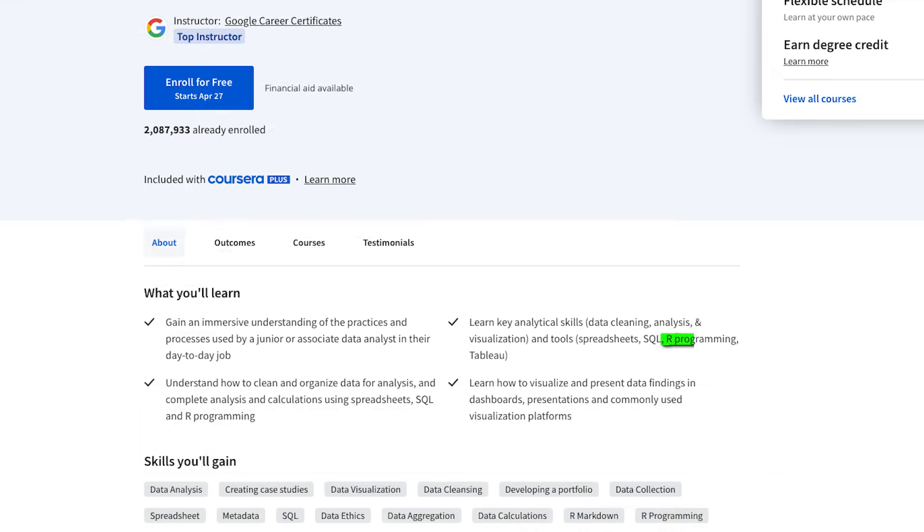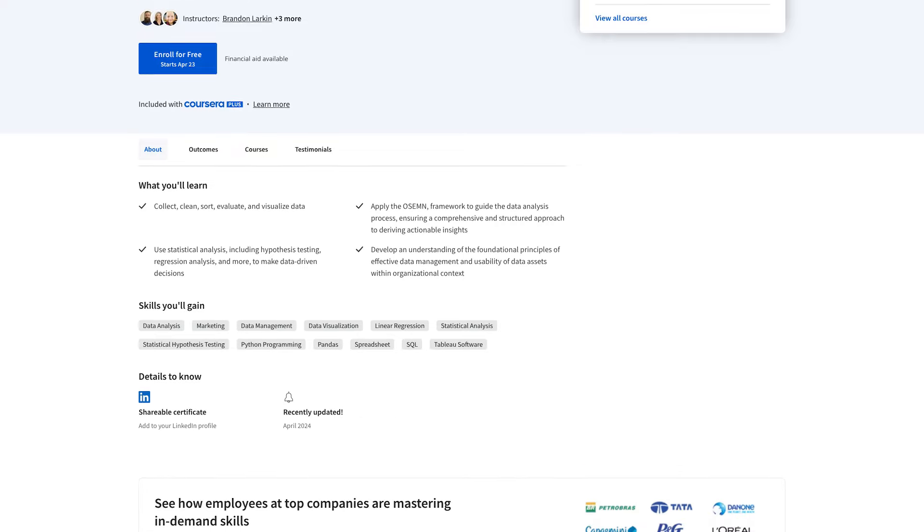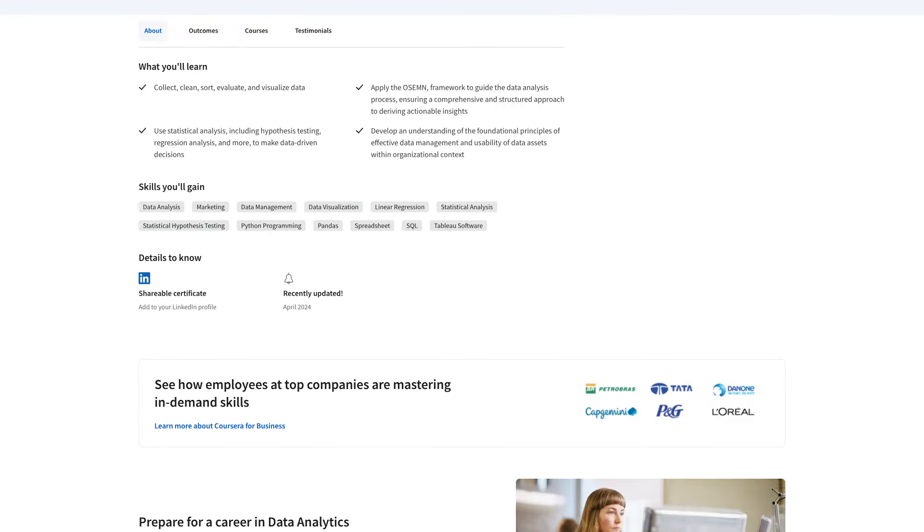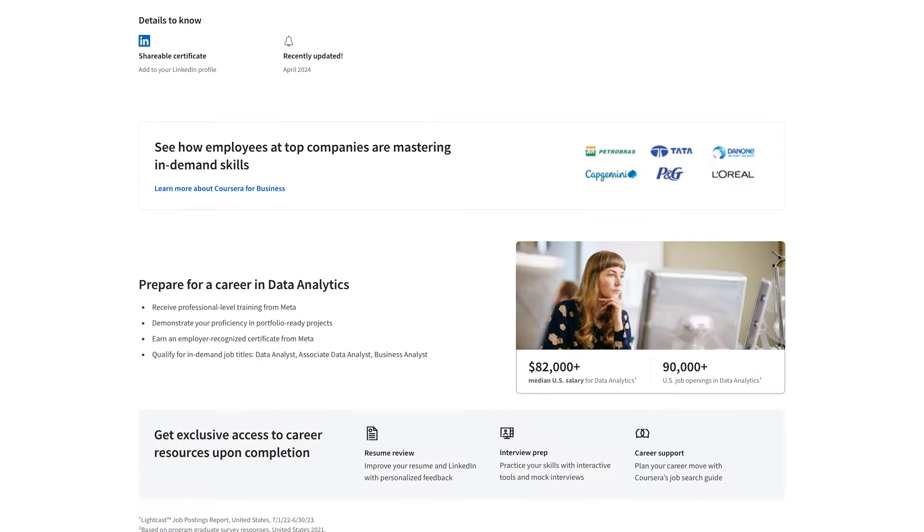And Python is generally seen to be a better option for beginners in data science as it is more versatile and used by more companies. But both are good options.